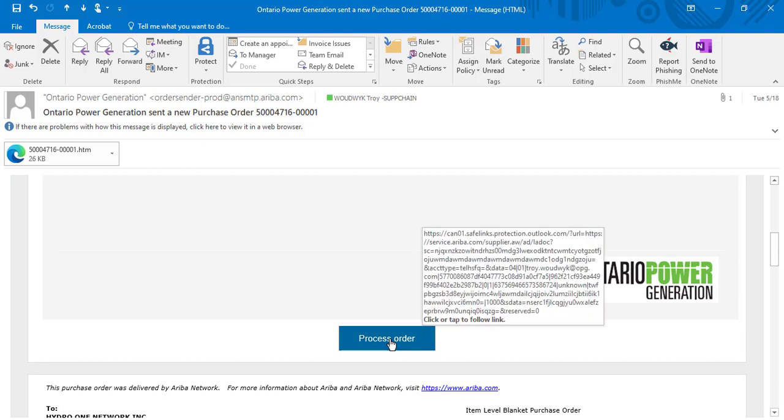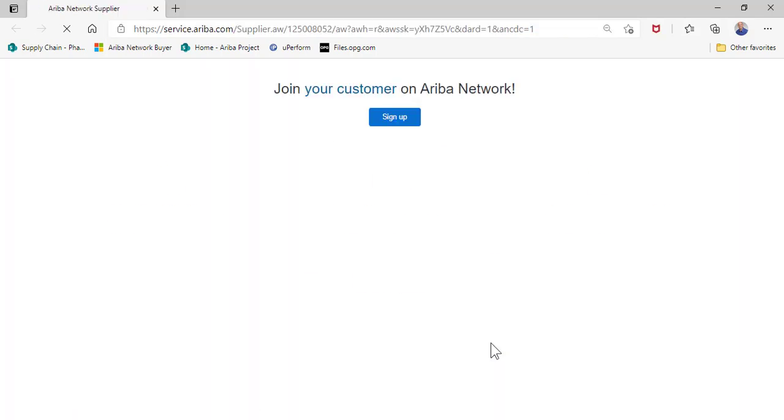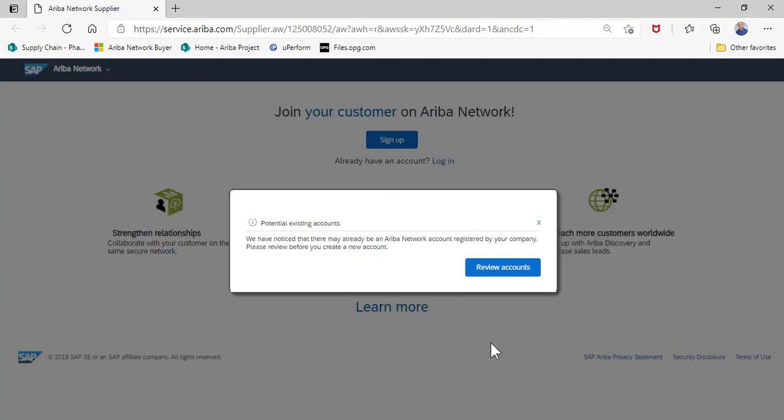If you currently do not have an existing Ariba account associated with this purchase order, a screen will come up and provide you the capability to either use an existing Ariba account if there is one set up for your company, or to create a new account.